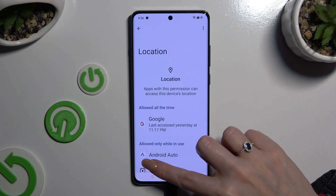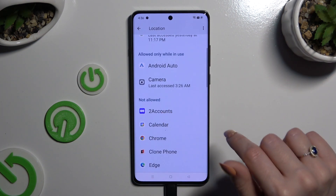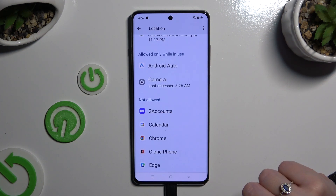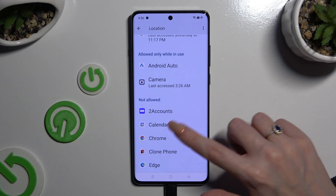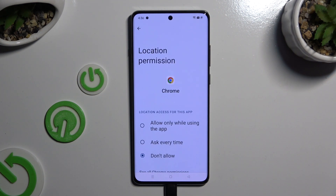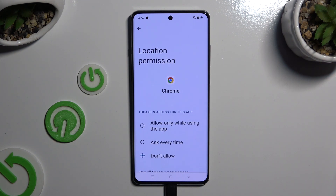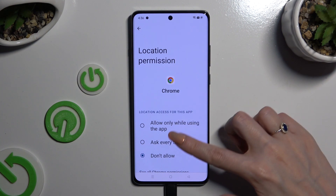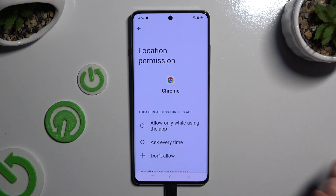Now it's time to tap on one of your apps from one of those categories — in my case, from the 'Not Allowed' one. Then apply the best option by clicking on it: Allow only while using the app, Ask every time, or Don't allow.